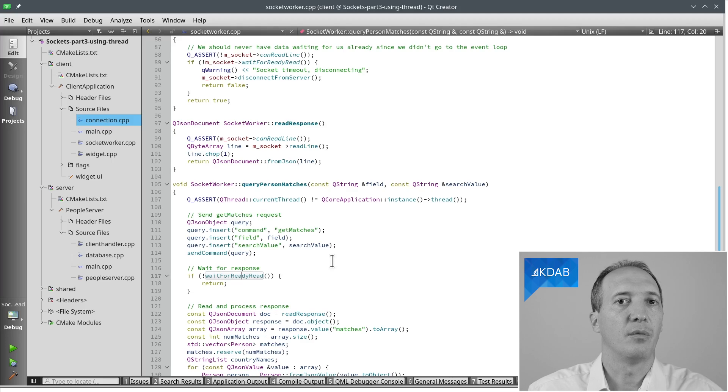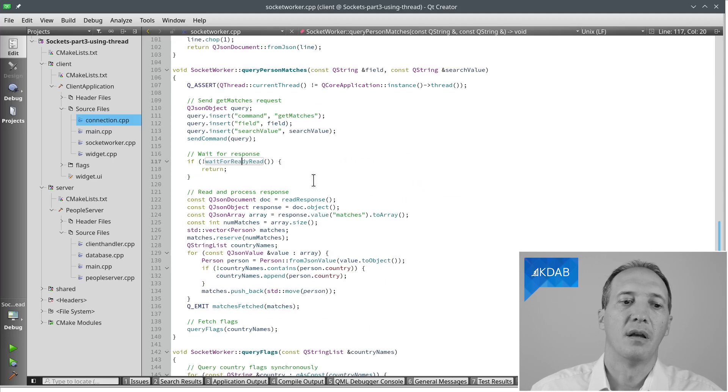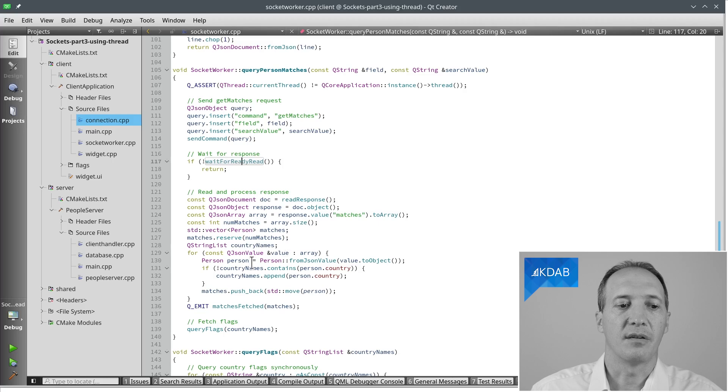We simply create the command, wait for the response, and then we can process it, as usual, by going through the matches, collecting the country names.